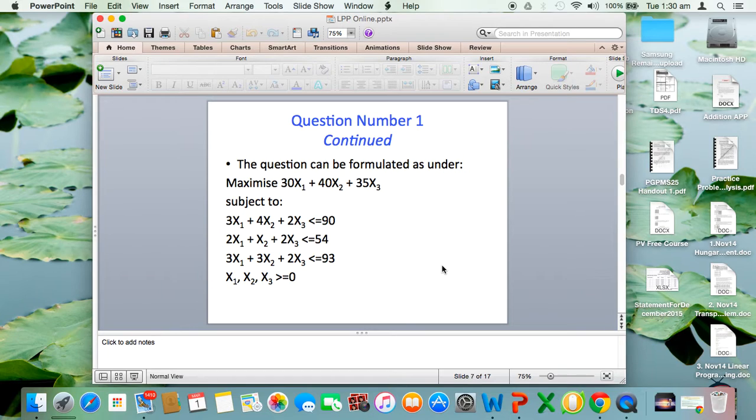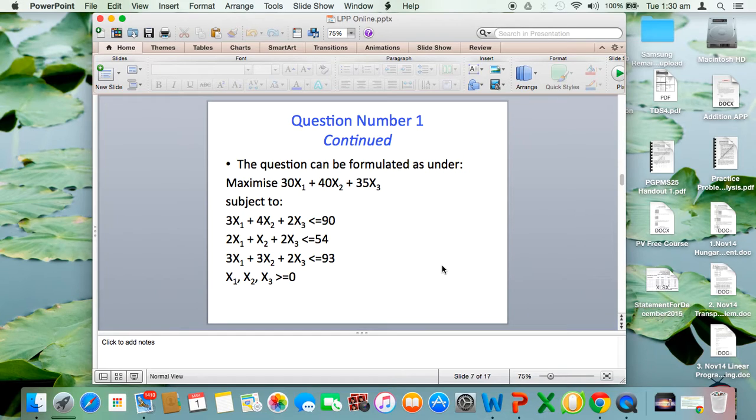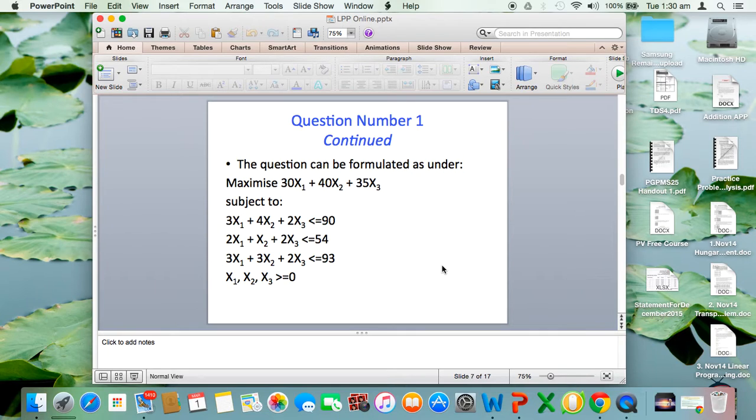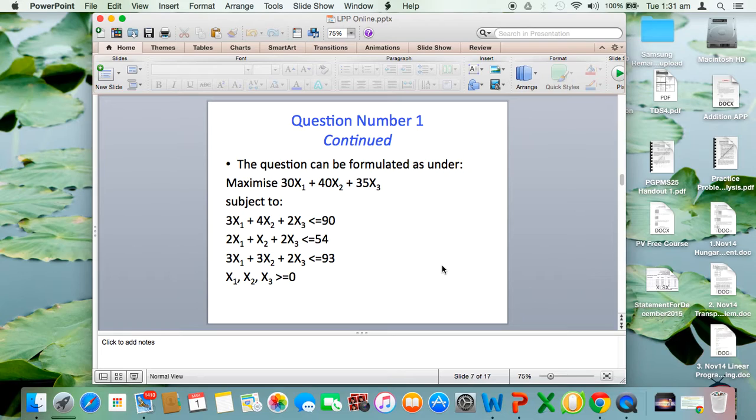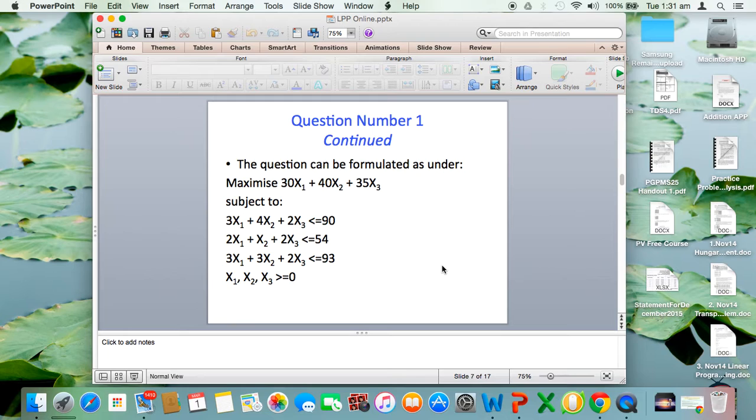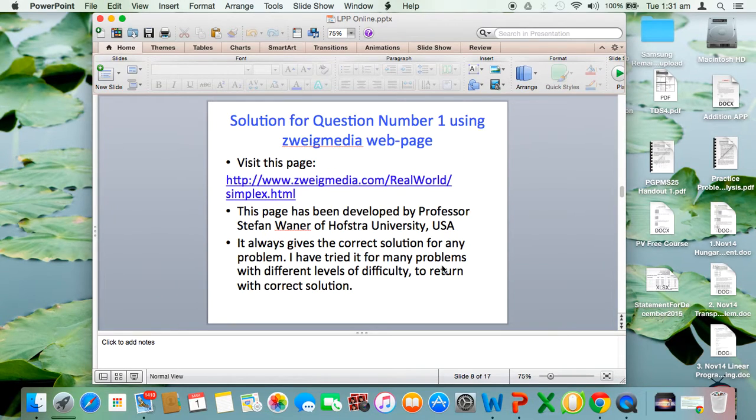The objective would be to maximize 30x1 plus 40x2 plus 35x3. The constraints represent hours available on machines 1, 2, 3 respectively. First constraint: 3x1 plus 4x2 plus 2x3 less than or equal to 90. Second constraint: 2x1 plus x2 plus 2x3 less than or equal to 54. Third constraint: 3x1 plus 3x2 plus 2x3 less than or equal to 93. The usual non-negativity condition is present, so variable values cannot be negative.